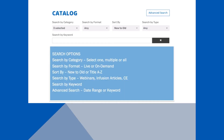Once logged in, select Catalog from the top banner to choose from many titles, including many search options. Categories — select one or all. Format — view live or on-demand webinars. Sort by newest to oldest presentations, or search by type.